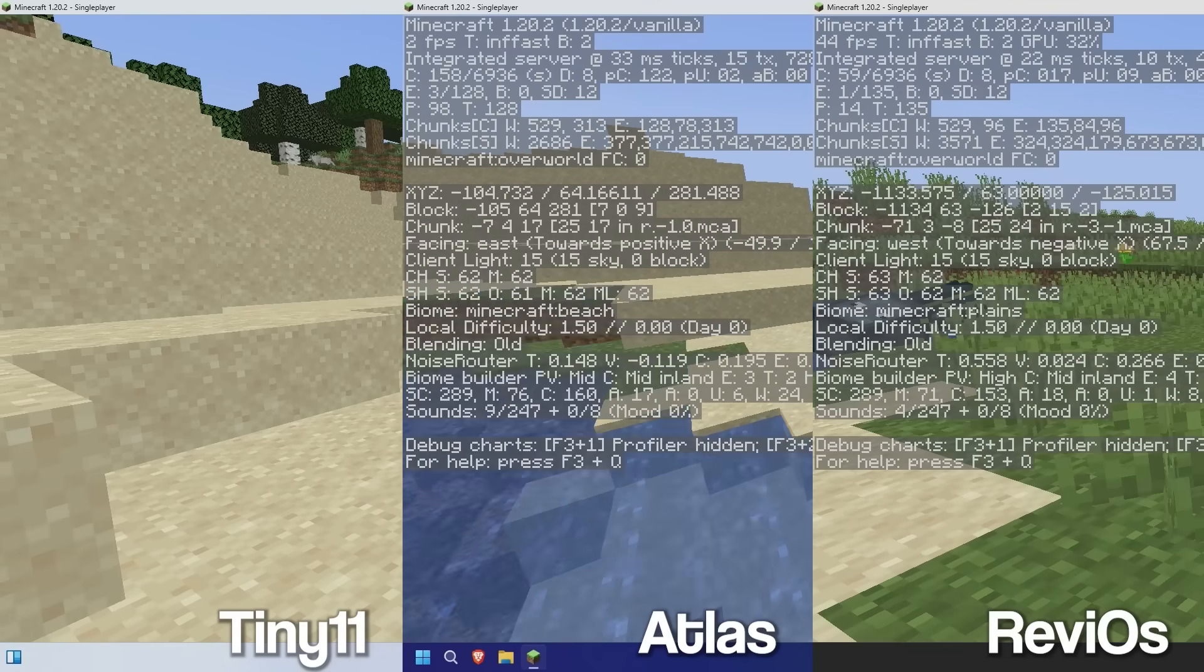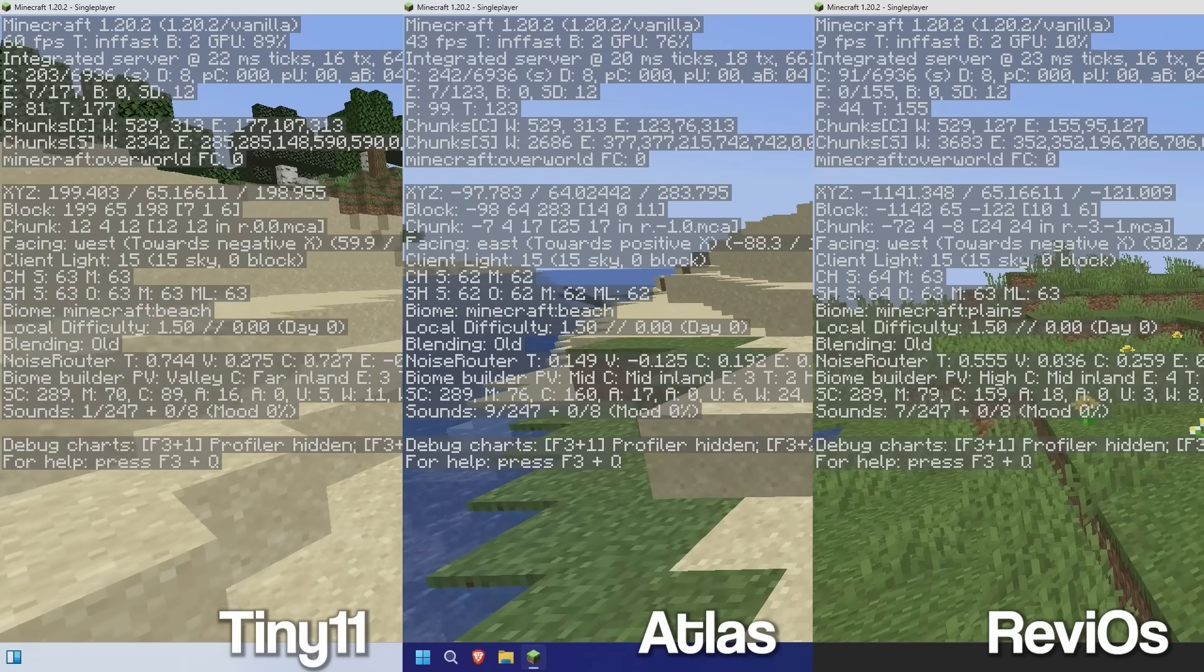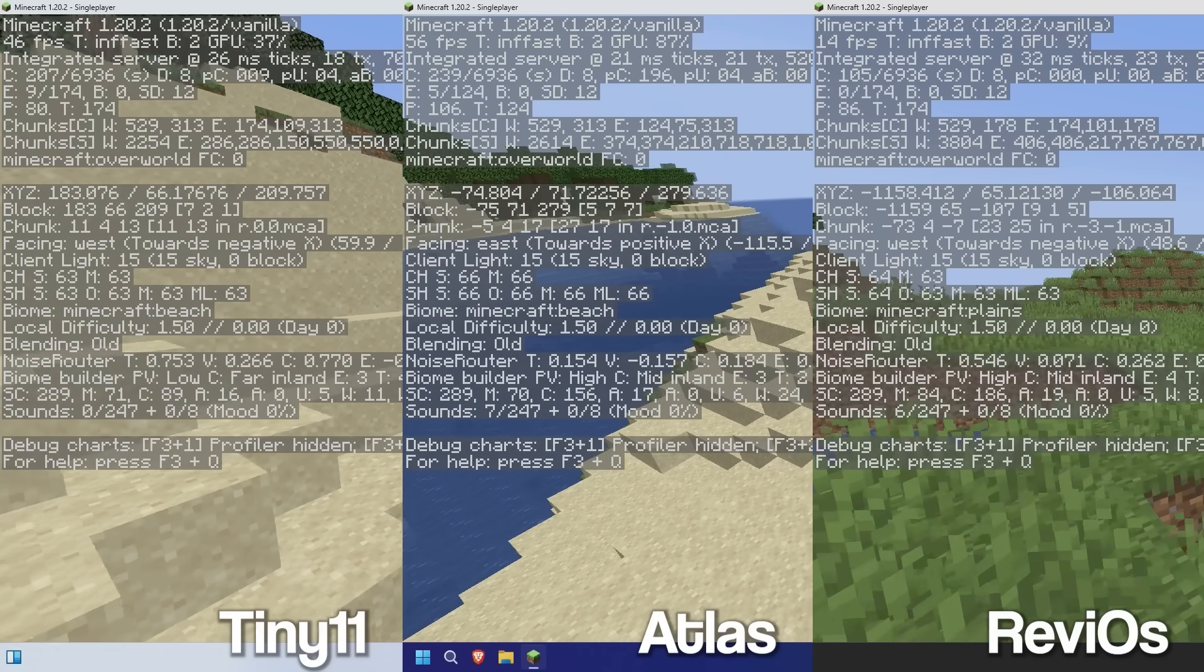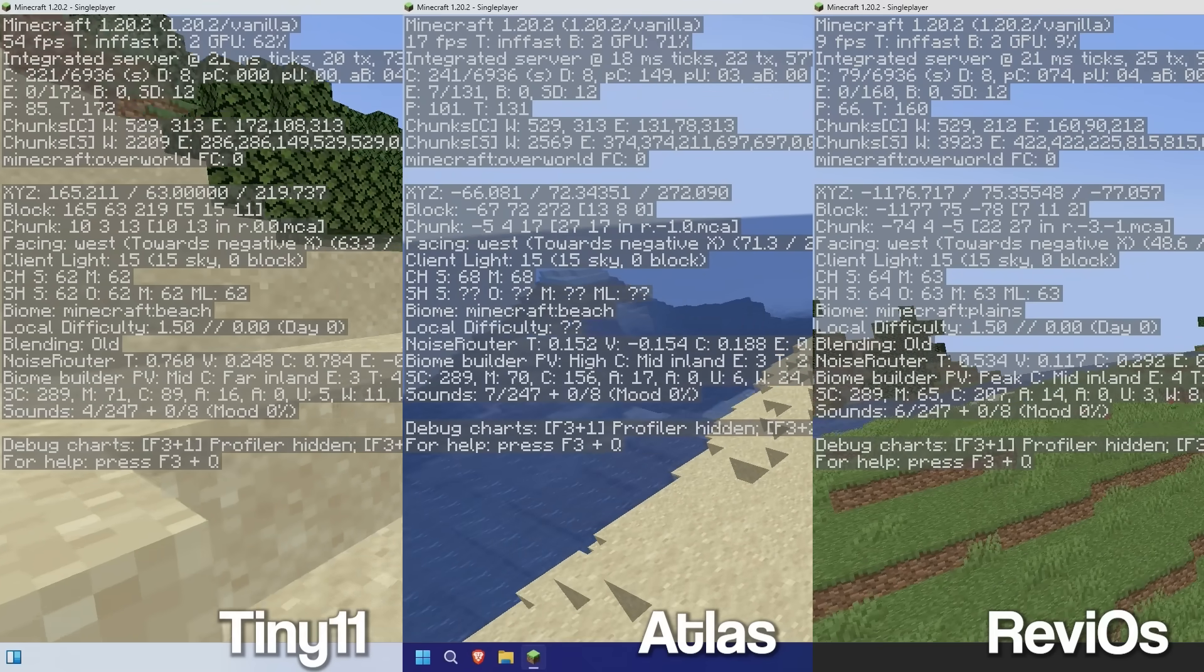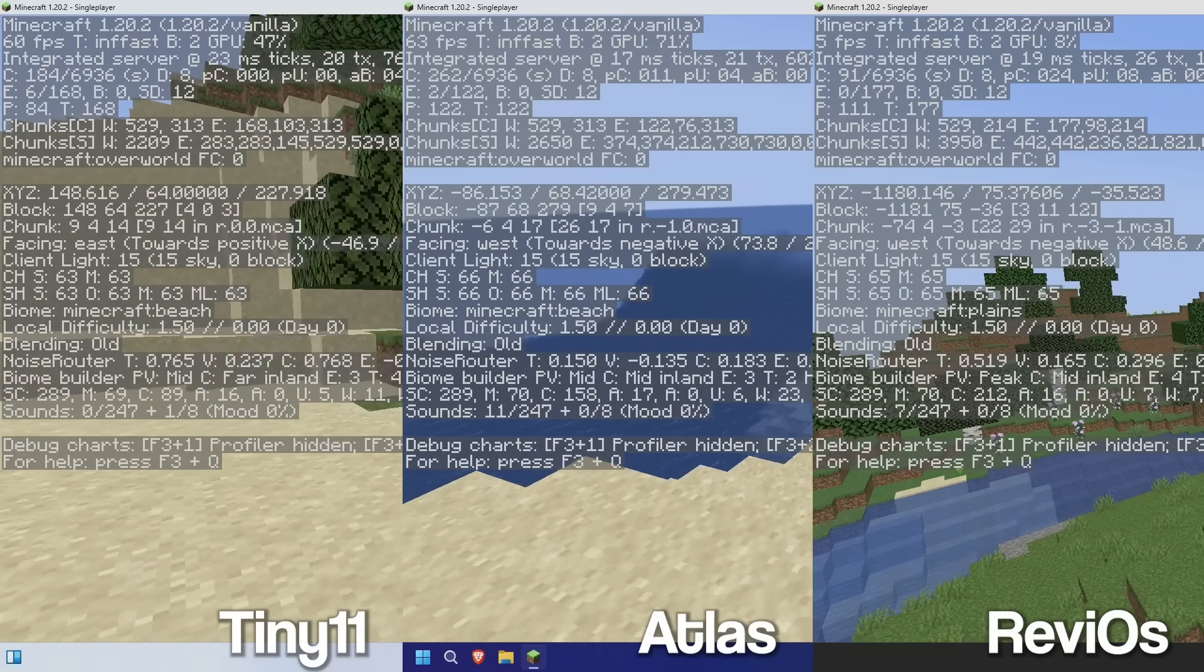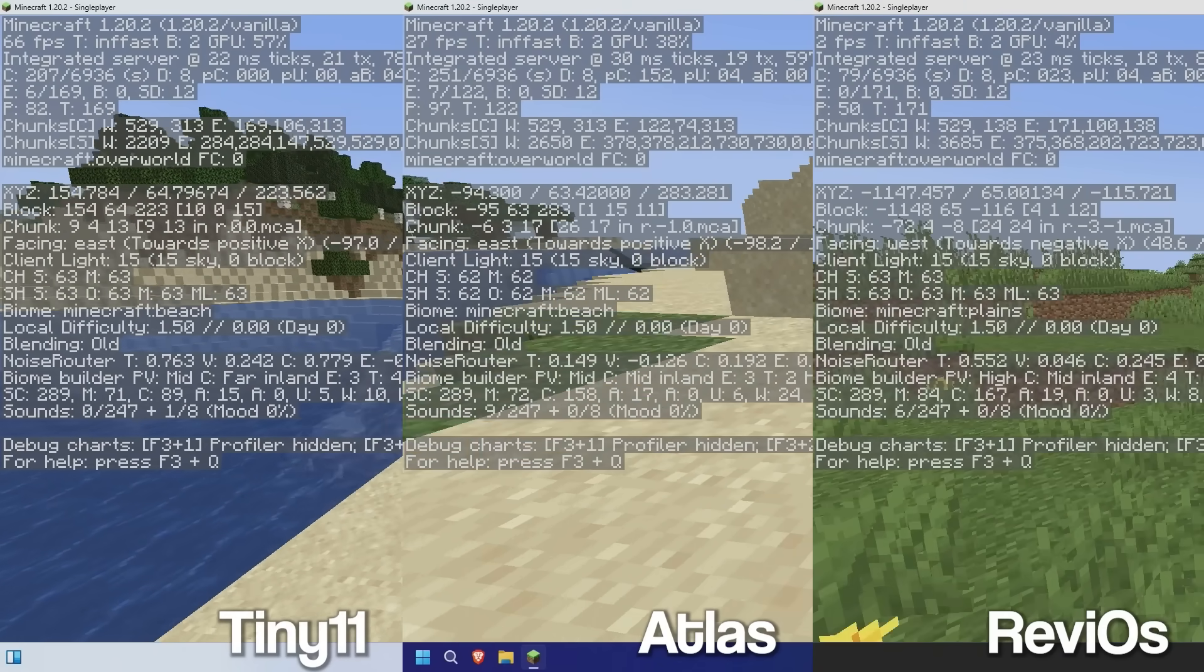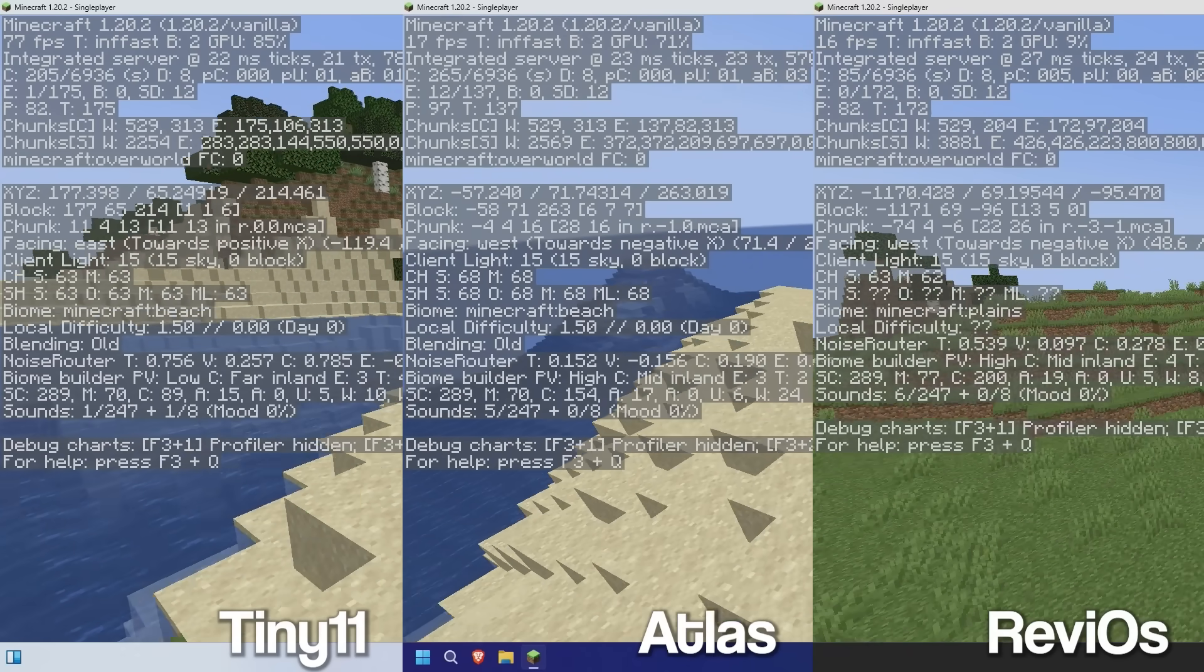And as always, let's do a Minecraft 1.20 test. This, again, is stock with the settings turned down in windowed mode. And again, all the operating systems. Very laggy. Lots of lag spikes going on here. Tiny11, although it was the best in 1.8 tests, I think it's still starting to struggle here. Although it's not quite as choppy as the other operating systems. We're getting a pretty consistent 60 to 70. But still, the odd lag spike here and there is quite annoying.